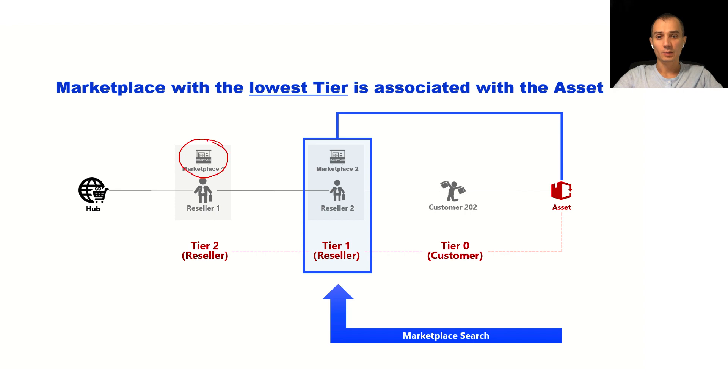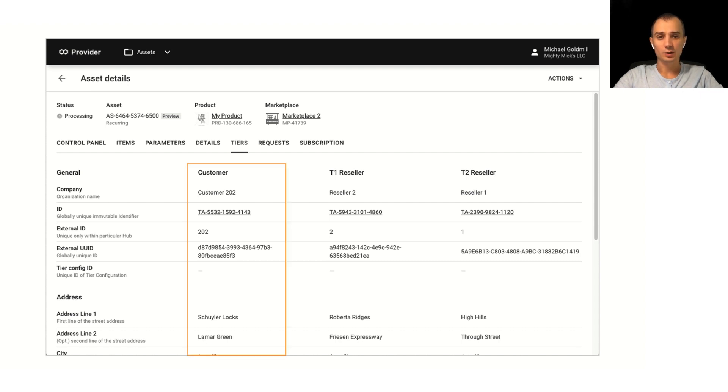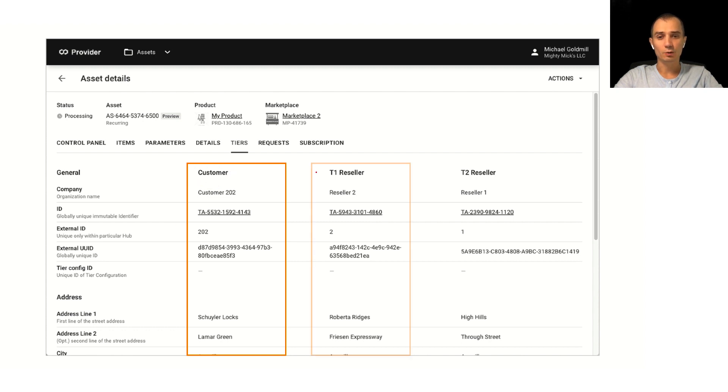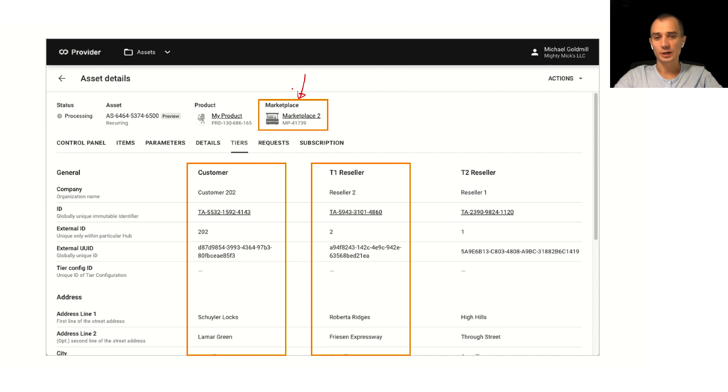When you look at the asset upon successful provisioning or in the process of provisioning you will see this hierarchy of accounts. Tier zero will be represented with this customer column, tier one will be represented with this T1 reseller column and we will use this tier one to detect the actual marketplace configuration. Hence marketplace will be attached to this object and marketplace is the primary identifier to be used by vendors and everyone for reconciliation and configuration management.